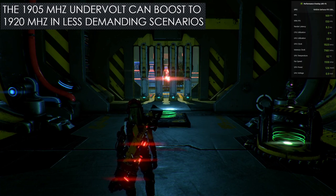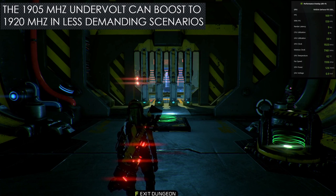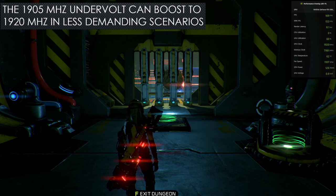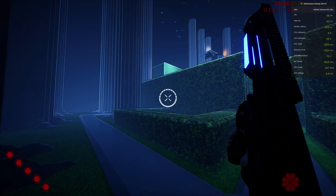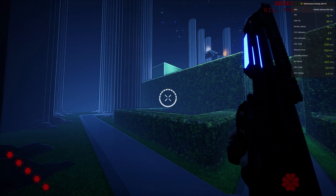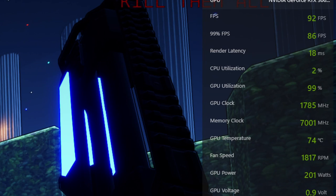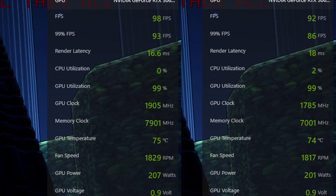Earlier, I mentioned raising the power limit. One case that comes in handy is in severed steel. This is with max settings at 1440p, with ray tracing on and DLSS off. In this case, the card uses more power with the undervolt, thanks to the increased power limit. But as you can see, we are still hitting 1905 megahertz, where the stock card is dropping to 1785 megahertz. A 120 megahertz difference. The undervolt is at 98 fps while the stock configuration is at 92 fps.